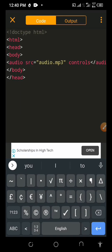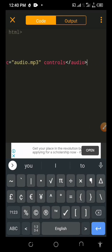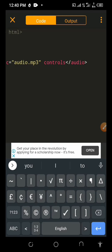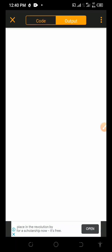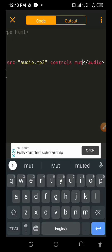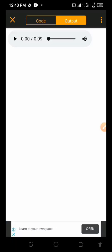Now we're going to test what we've written so far. We'll hit the output button to see if what we are doing is working or not. All right, this is it — you can see it.